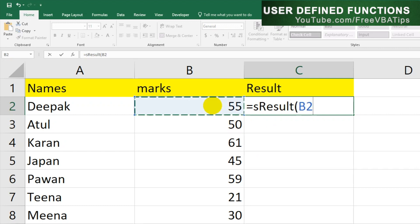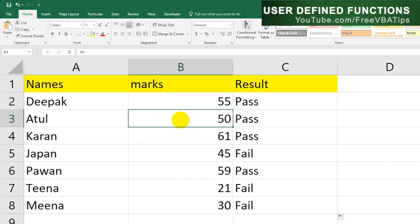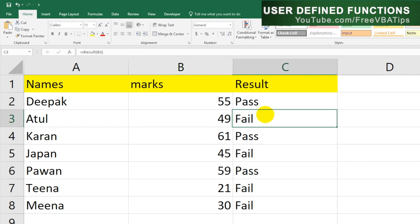Then just drag it over here like this. Let's change marks for Atul to 49, and then again this also shows Failed. So I hope this makes sense.